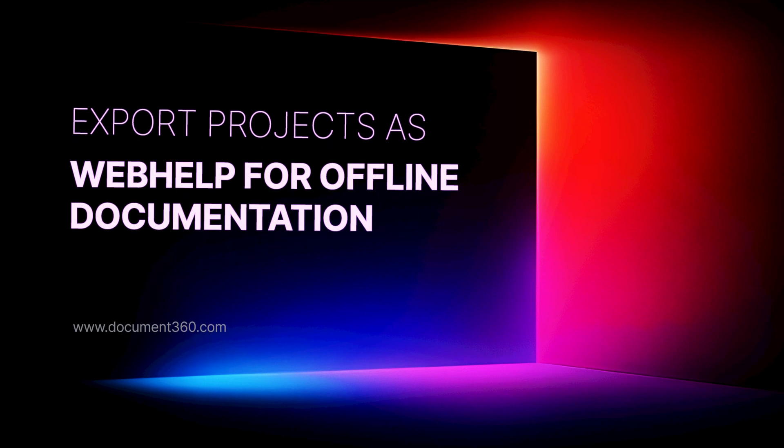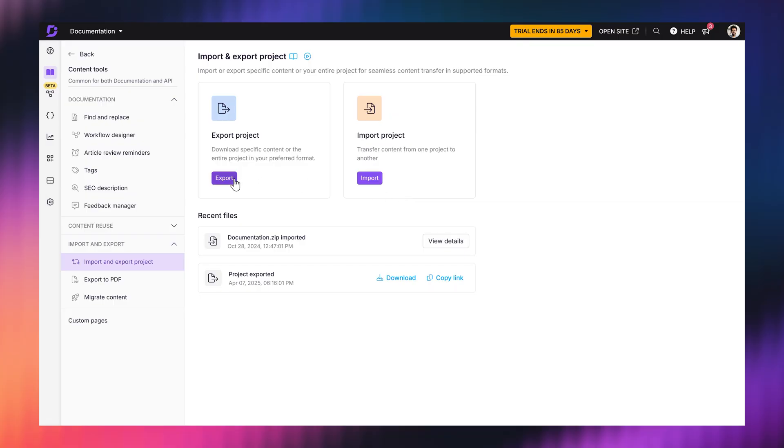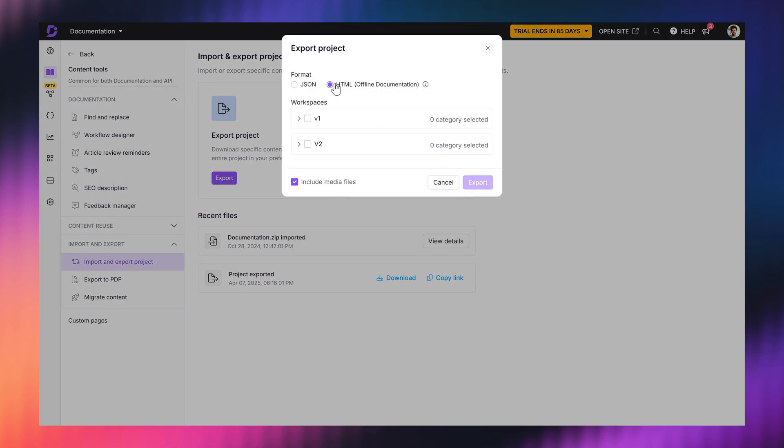Accessing documentation shouldn't depend on internet availability. For teams working in secure environments or remote locations, online-only knowledge bases can be a major challenge. But now, Web Help Export is here to help. With this feature, you can export the entire project into an offline help center, complete with the table of contents, search functionality, and even attachments. It's the same structured knowledge base you love, just accessible anywhere, anytime, even without the internet.